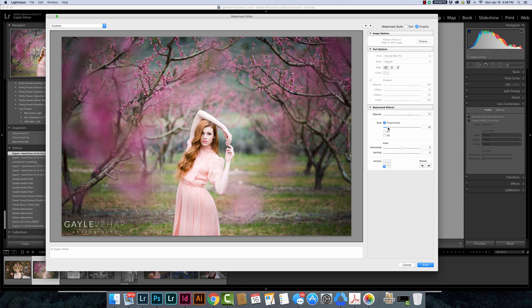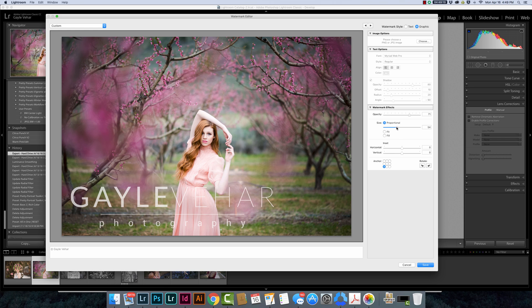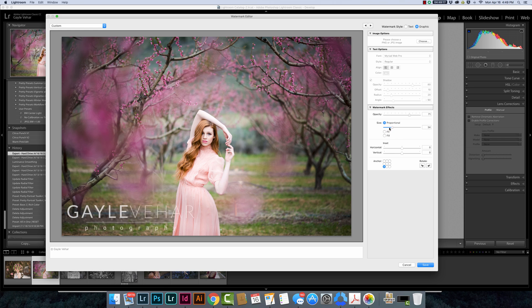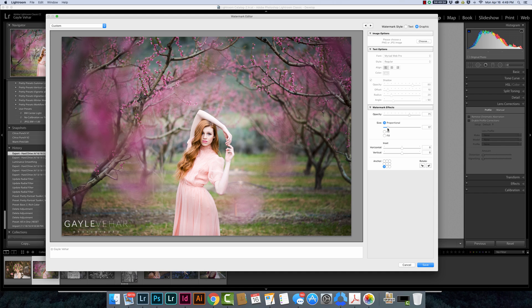For proportional, this is going to change the size. If you want it ginormous you can go here, but I don't want this huge, so maybe something there in that range.